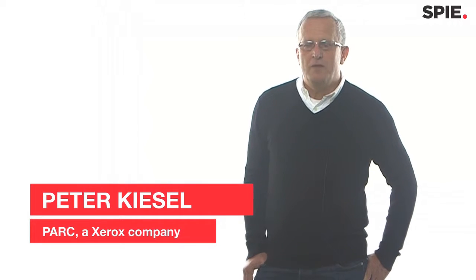Hello, I'm Peter Kiesel. I work with PARC, a Xerox company, maybe better known as Xerox PARC from the old days. That's a place where the laser printer, the graphical user interface, and the Ethernet have been invented.